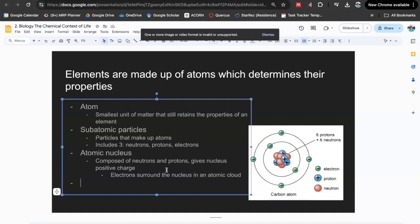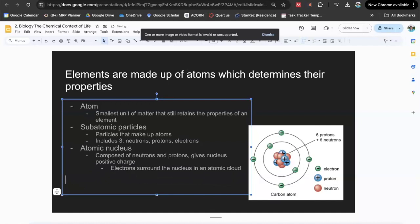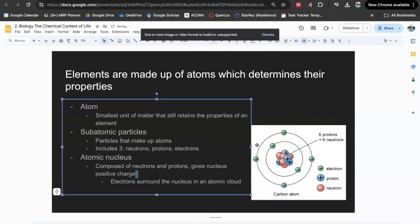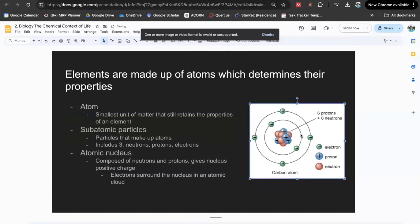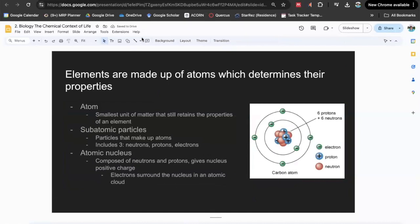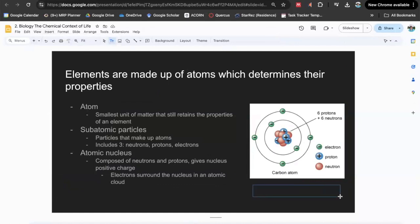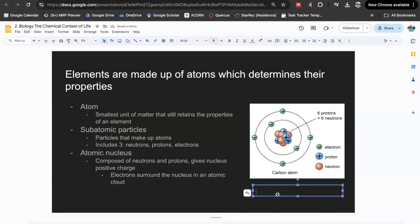The interesting thing about atoms is that you can determine what element it is based on the atomic nucleus composition. This atom here is made up of six protons and six neutrons. Does anybody know what element this would be based on that?